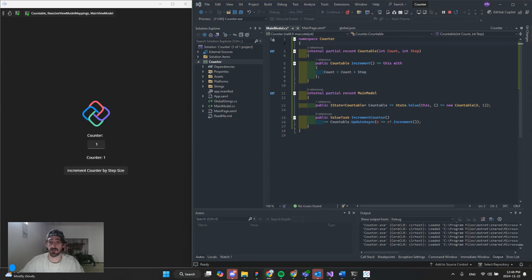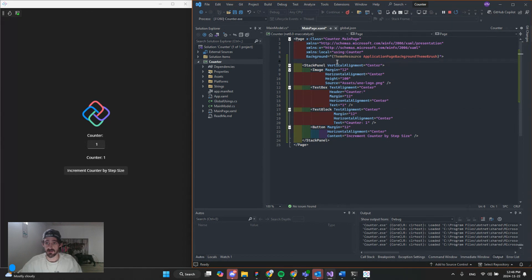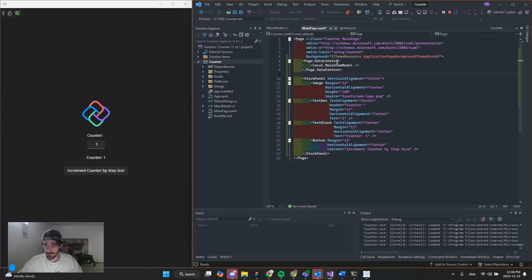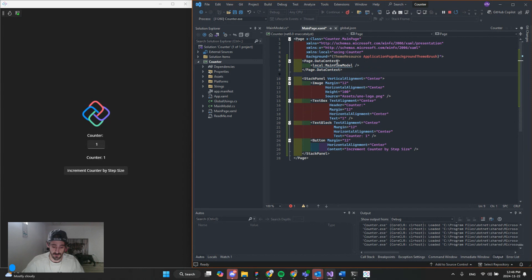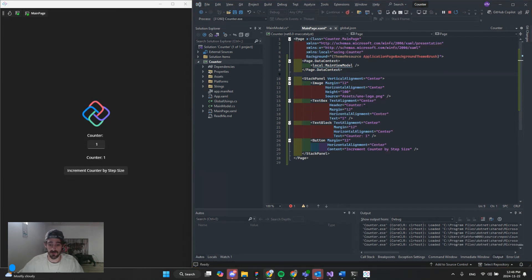And we're going to repeat the same thing for our data context. So we're going to our main page. Hit there. And then hit hot reload. And wait for that successful message. And there we have it.